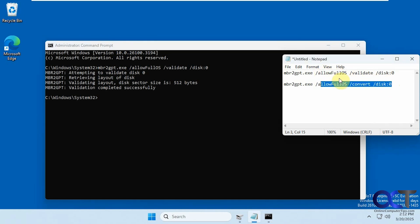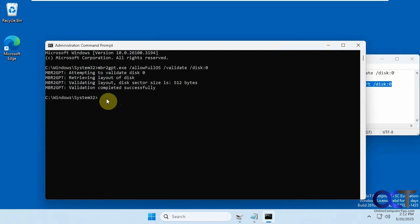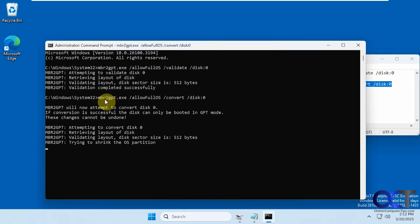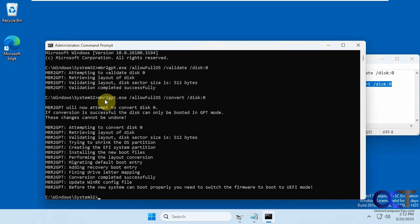Now we're going to run the command with convert here. So we'll copy that, right-click to paste it in here, press enter. The process is complete, but we get a message here.